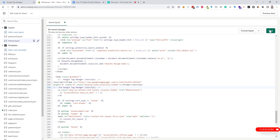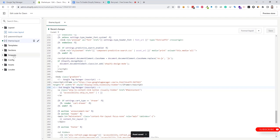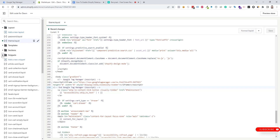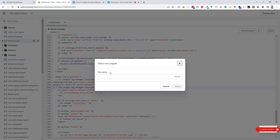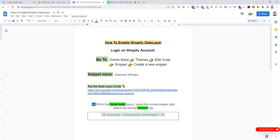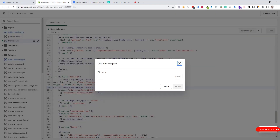Now we need to save. Then we need to go to the Snippets section and create a new snippet. We will name the snippet 'data layer all pages', then click on Done.